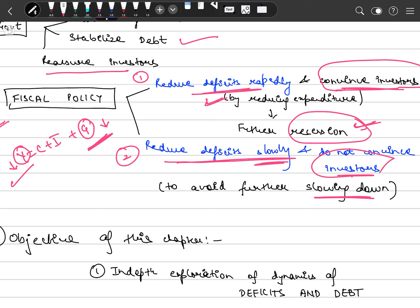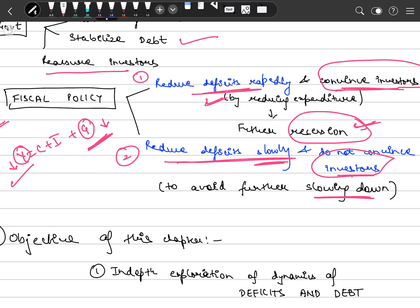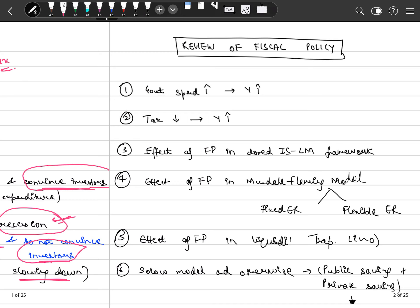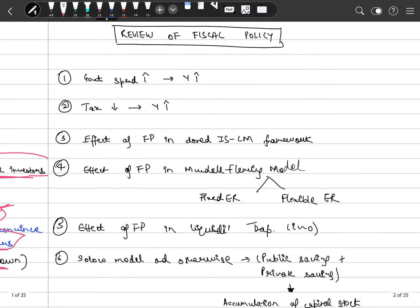From the investor's perspective, slow deficit reduction is not a good situation. The objectives of this chapter are: first, an in-depth exploration and analysis of deficits and debt; and second, the problems associated with high debt — why does a government want to reduce the high debt scenario.